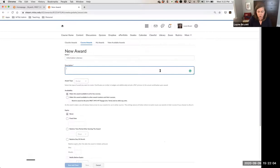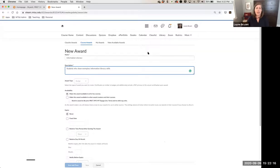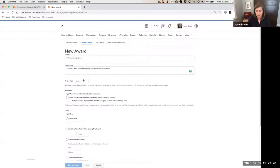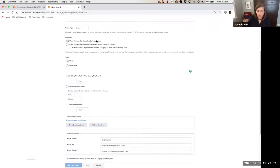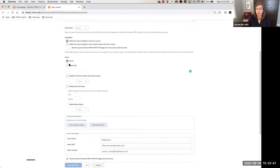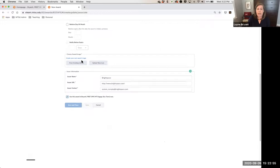Your choices in D2L are only to do a badge — D2L does have a certificate option, but in our instance you'll only see the badge option. You can decide if you want to make this award available in all of your courses or only to your child units. You can decide if you want the award to expire — for example, only available for the semester they're in your course — or set the expiration to never.